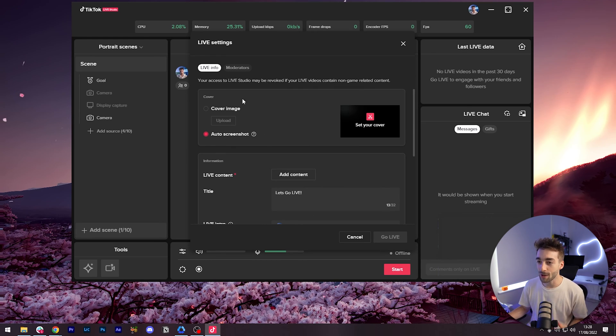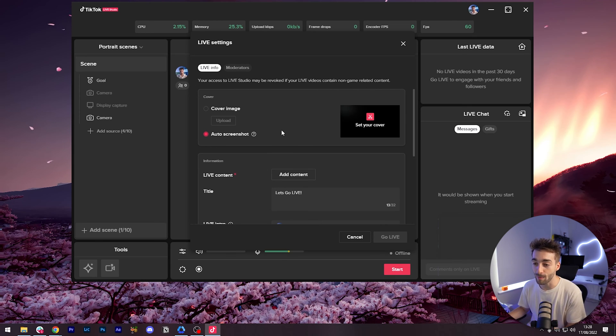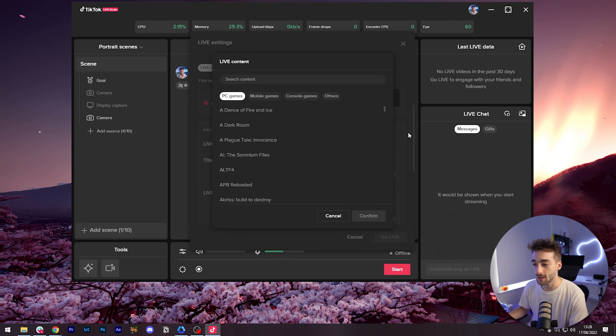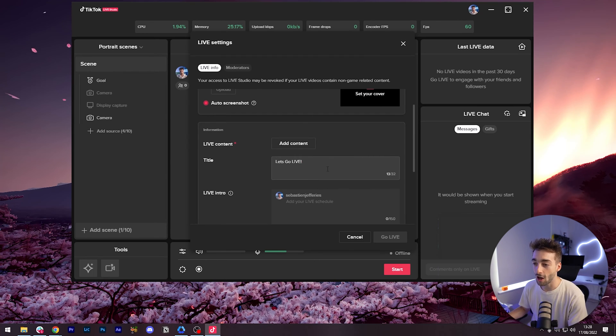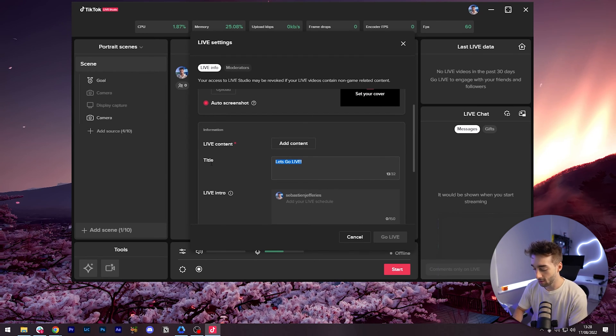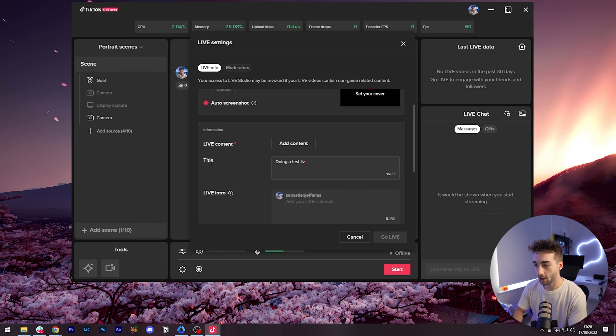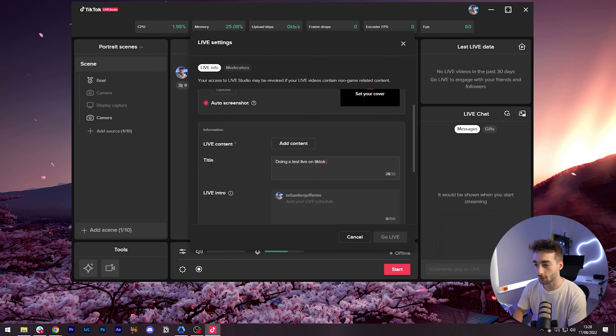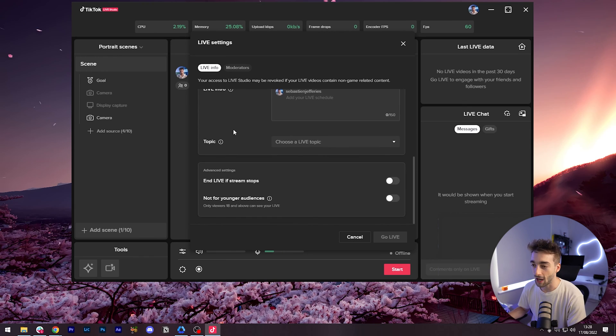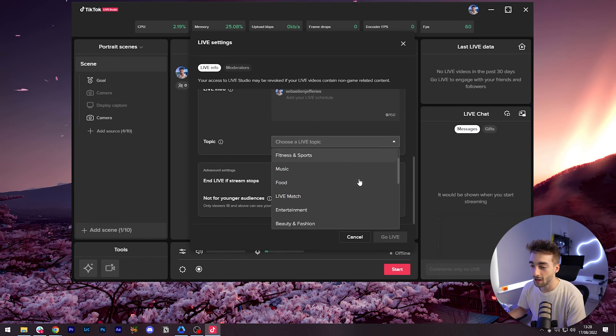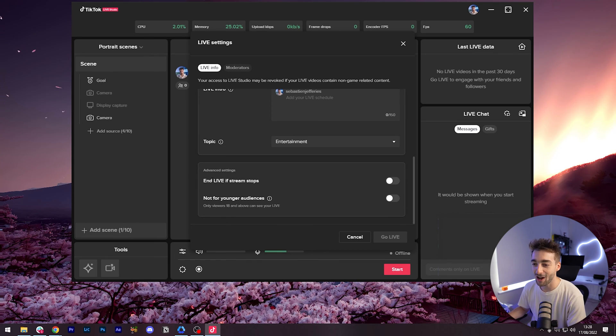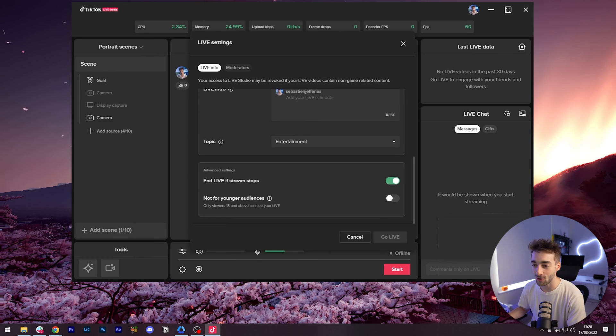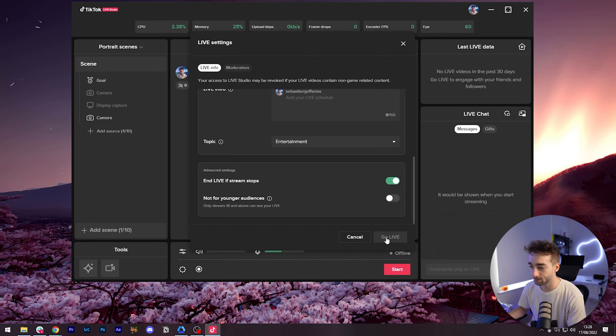Now it's going to give us information if we want to add our own thumbnail. We want to add the content. This is if you're gaming you can add whatever game you're gaming. We've got a title here. We'll just put a test live on TikTok PC. We can add a schedule, add a topic. This is entertainment and then end live if stream stops. Yes we'll take that on and then we're good to go.